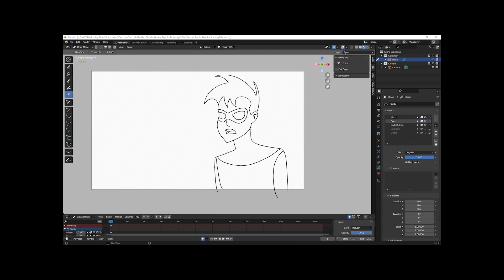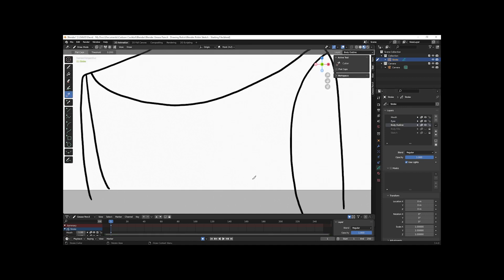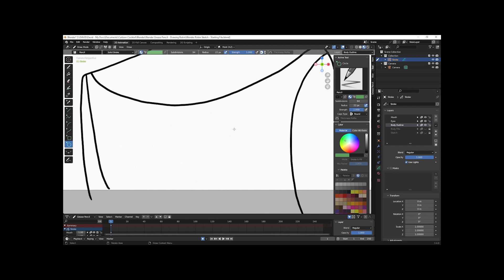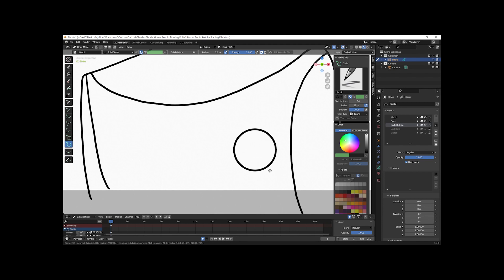Before I wrap up, I'm going to draw some clasps on his tunic and add his Robin symbol. I'll select the Body Outline layer and draw those in. For the symbol, I want to go to the left and select the circle tool. If I click and drag I can change the size and width — but I want a perfect circle. So I hit Enter to finalize, then undo. Now if I left-click and drag with Shift held, it creates a perfect circle. But I want to pull from the center, so I'll left-click and drag, hold Shift and Control, and it pulls from the center.